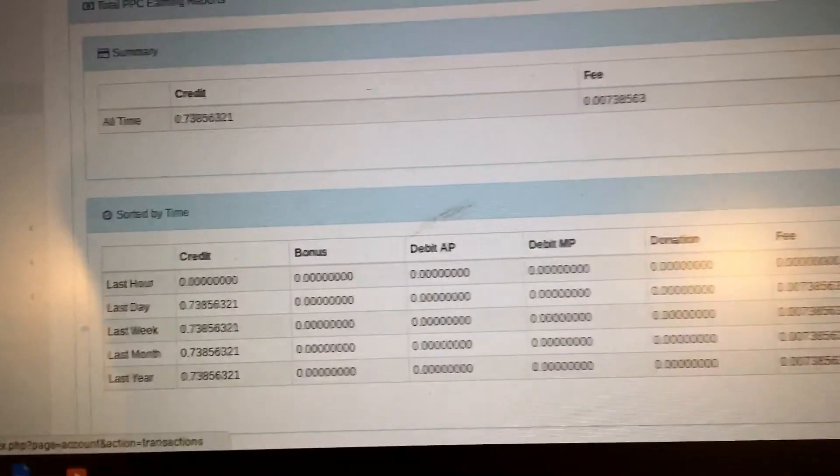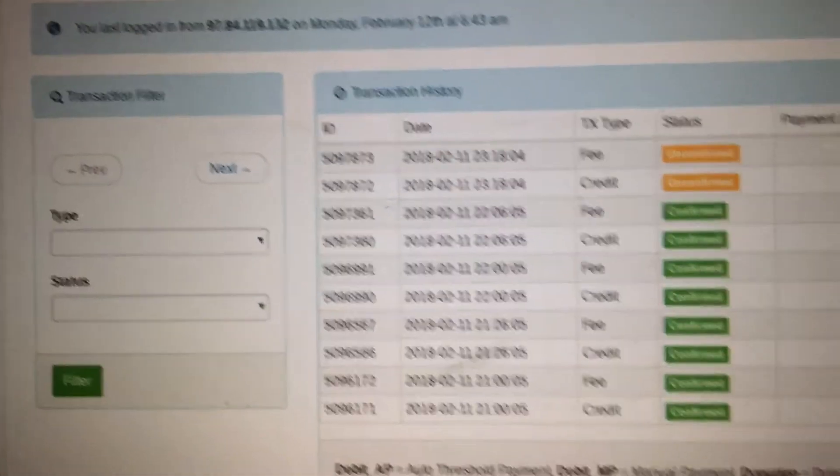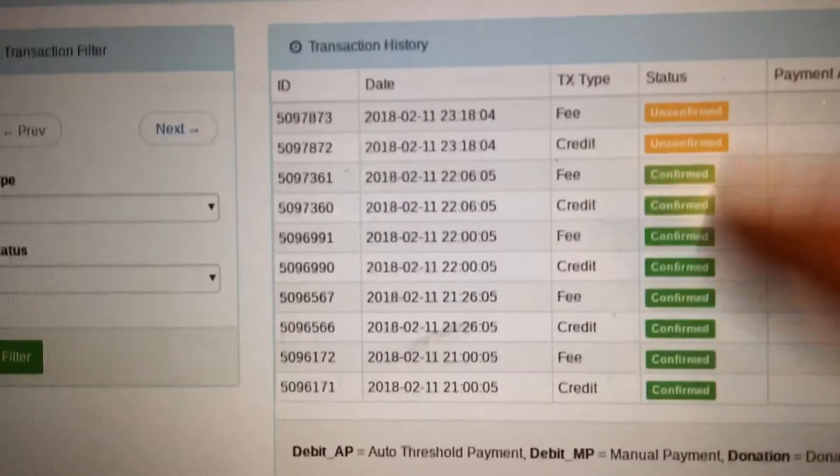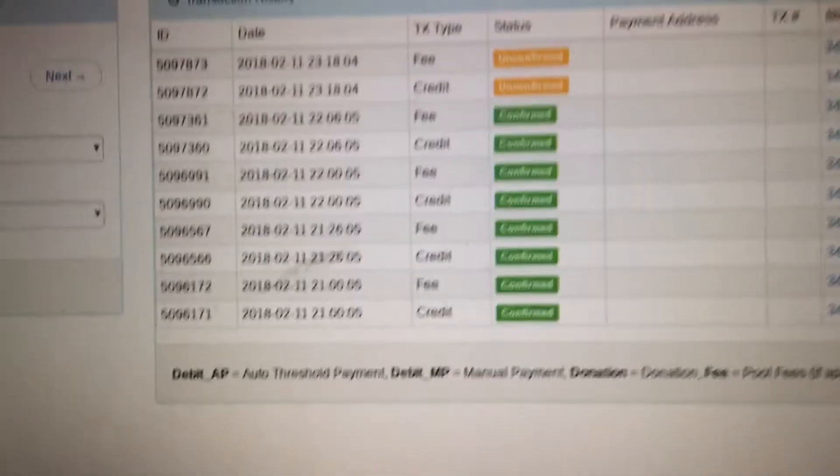Wrong one, still getting used to this. This is what you'll see after you let it mine for an hour or so.